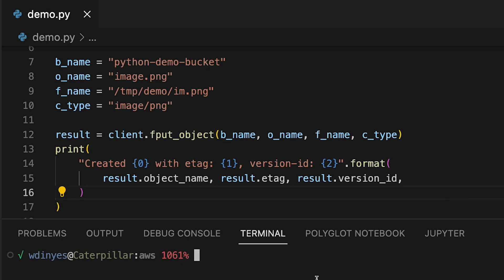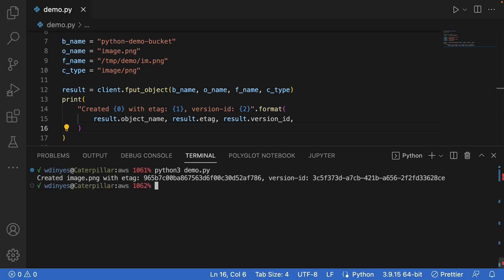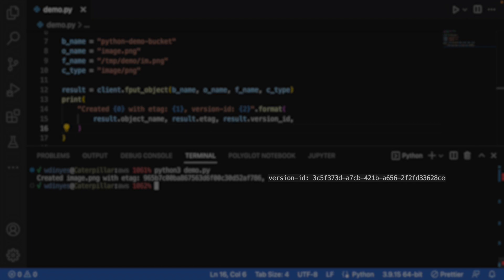So let's go ahead and run this code. And we run this with python3 demo.py. And when I run this, my image file is uploaded very easily, created image.png, it's got this e-tag 965b and so on f786, and it's got a version id of 3c5f and so on 28ce.